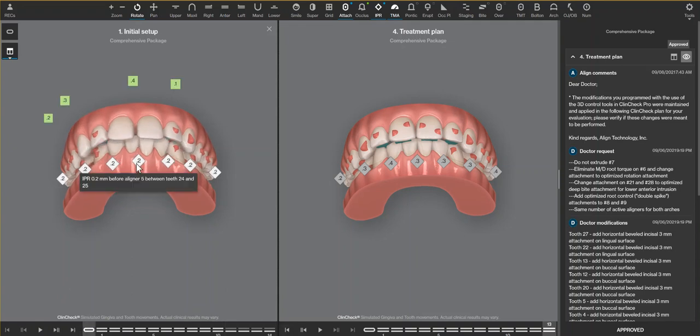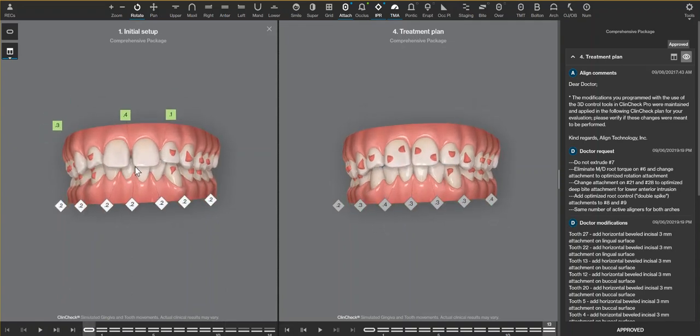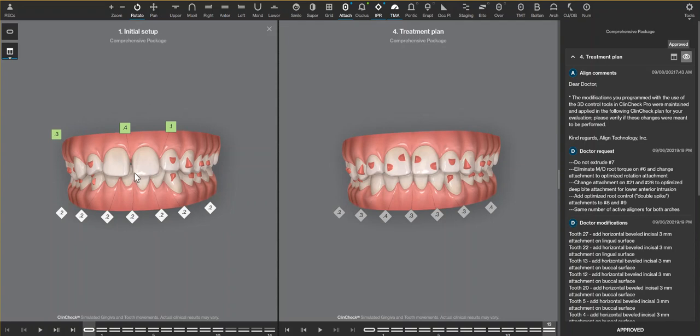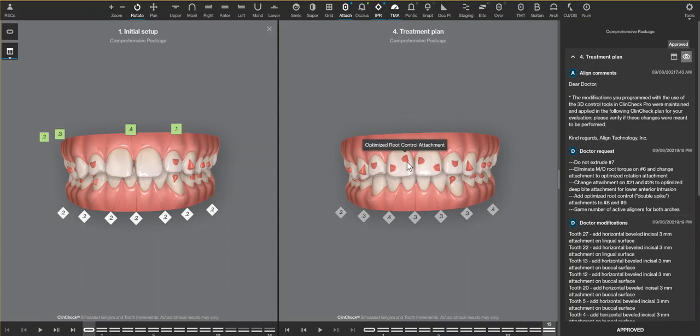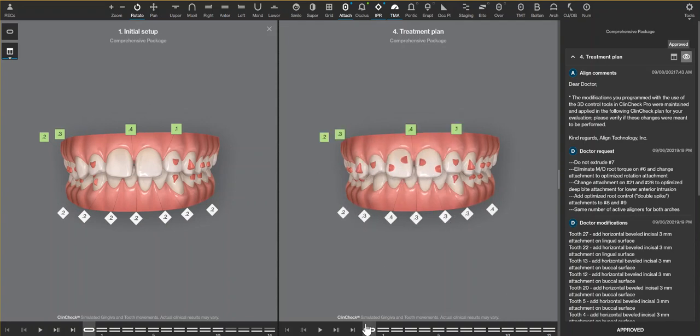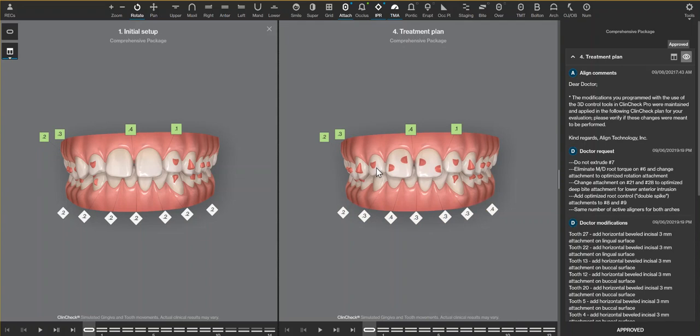In order to get those teeth to come together and meet each other nice and vertical and not just have the incisal edges tip in towards each other resulting in a black triangle, having the optimized root control attachments is helpful.